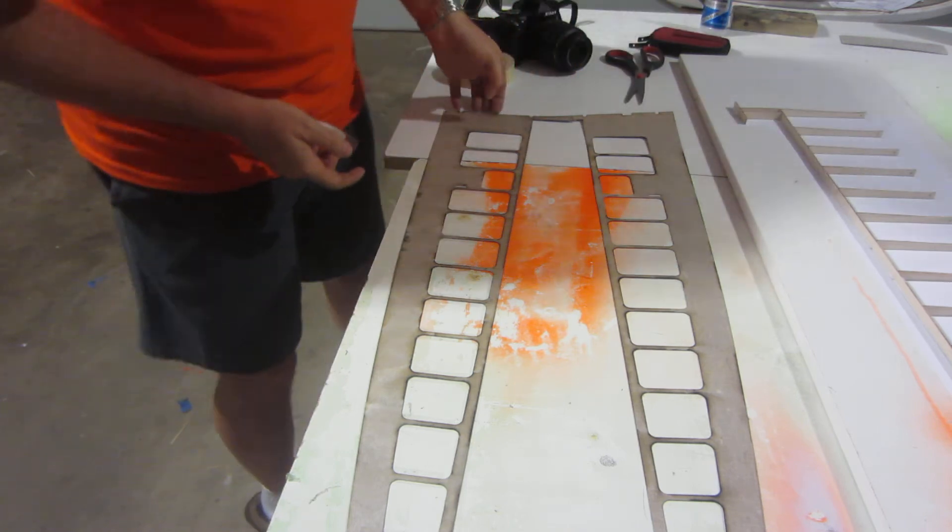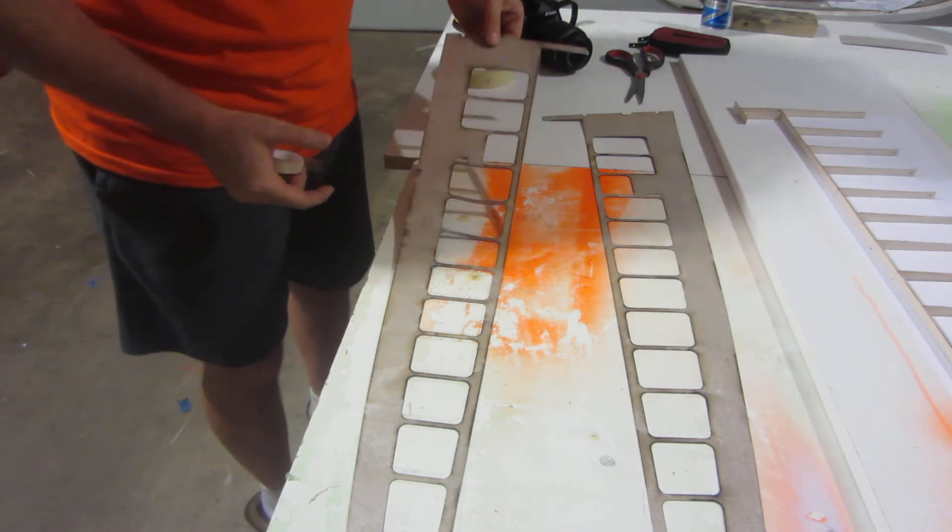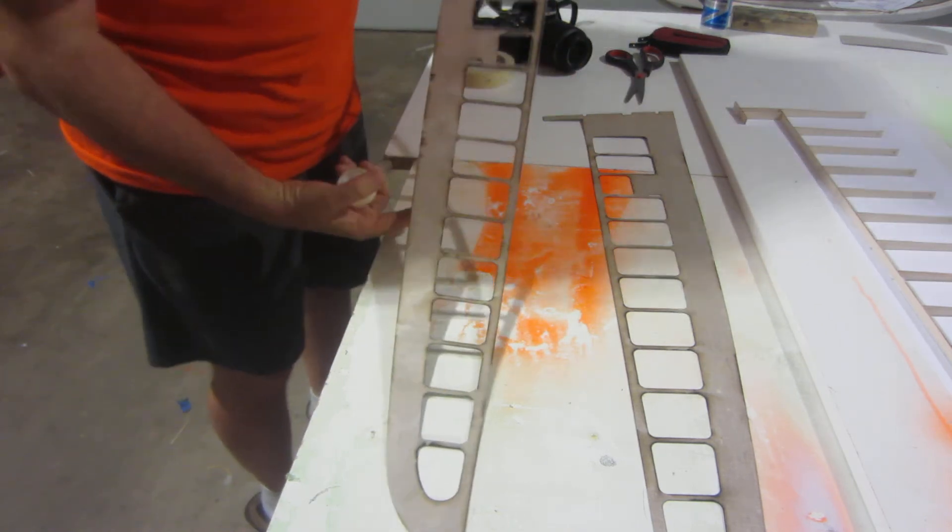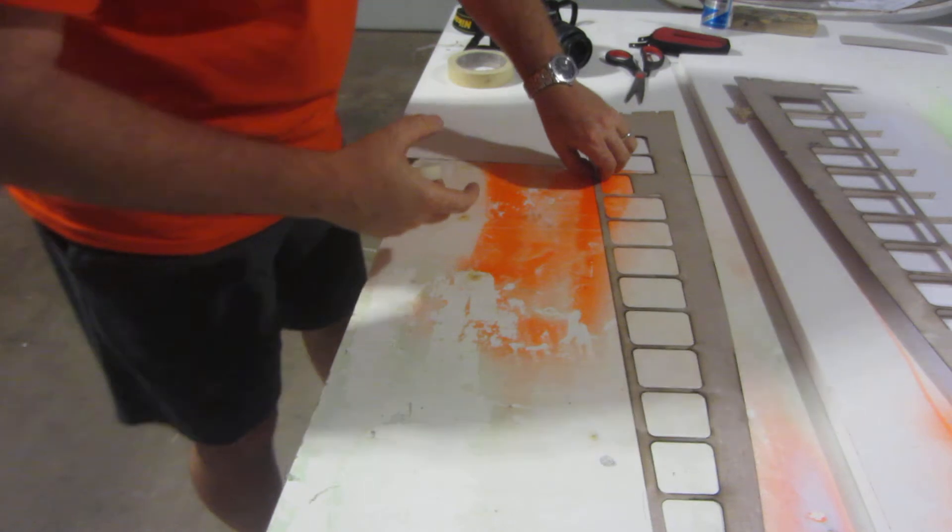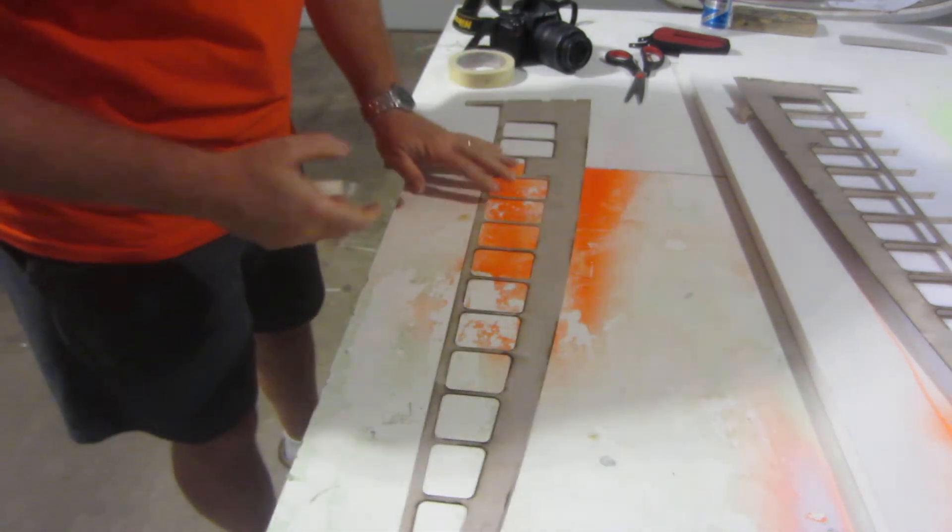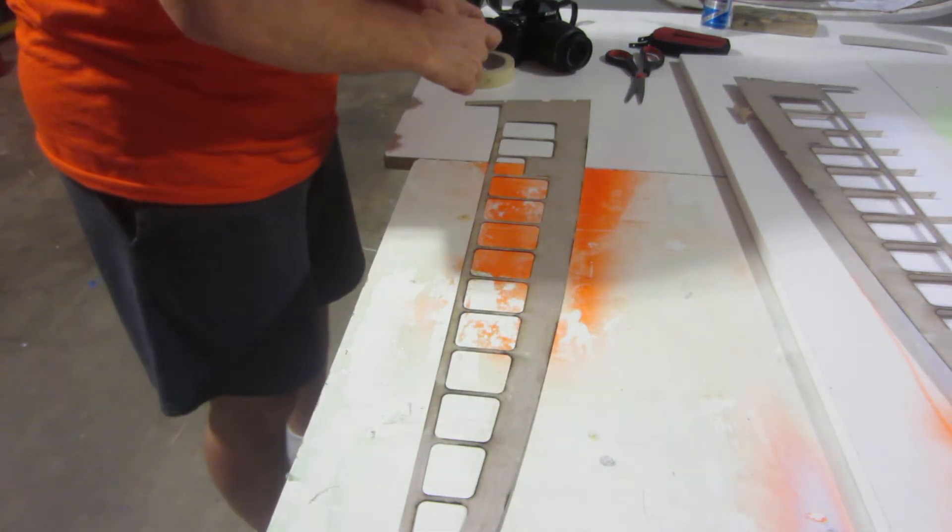Alright, hang on. This is one of the skims. So now I'm gonna start on the other one. Same way.